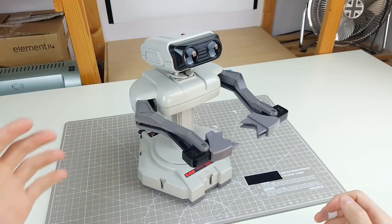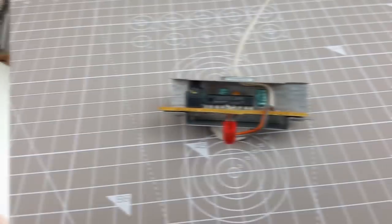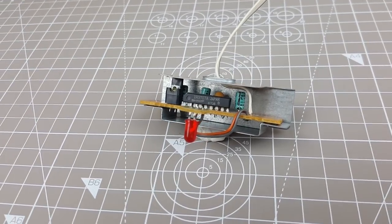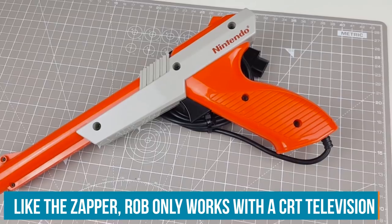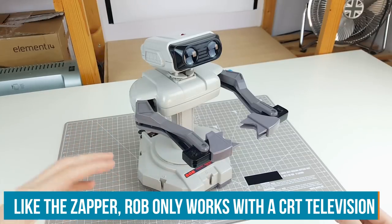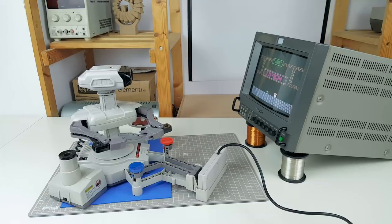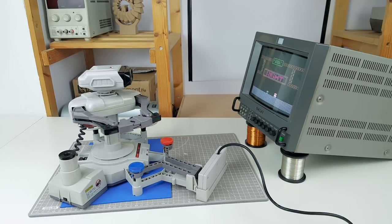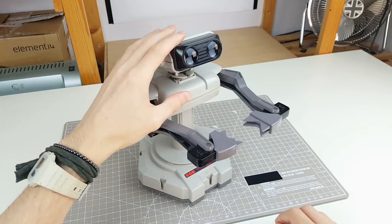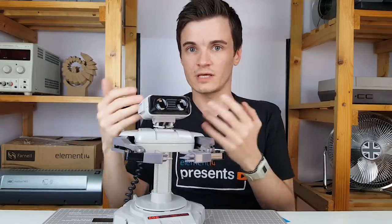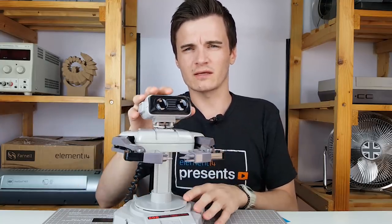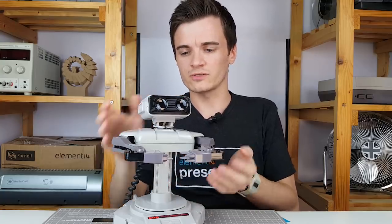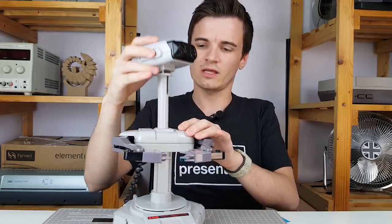Rob works by detecting flashes of light from a TV. He's got a light sensor behind his left eye and it's actually the same chip that's in the NES Zapper. Rob decodes these flashes of light and translates them into movement commands. He's got a few different ways that he can move. His hands can open and close. He can move his body up and down and he can also rotate it around. But his head is always fixed and that's because he needs to look at the TV to receive commands.